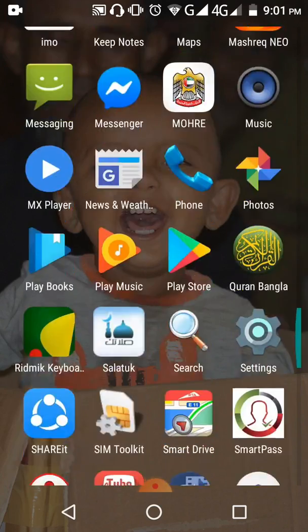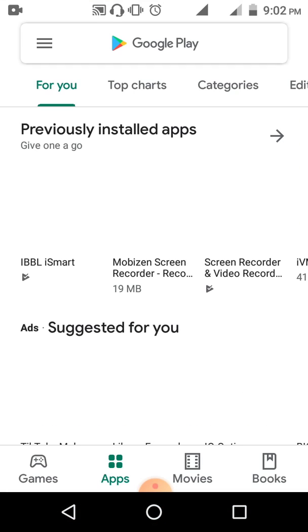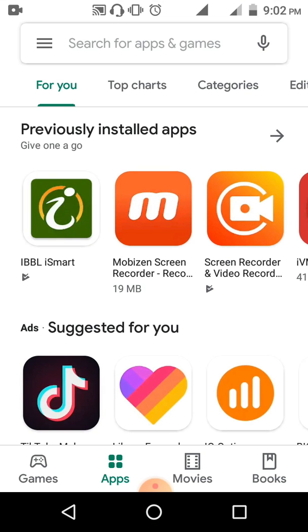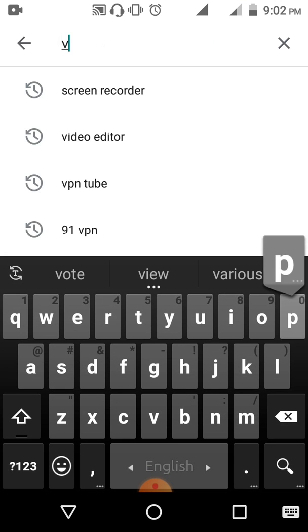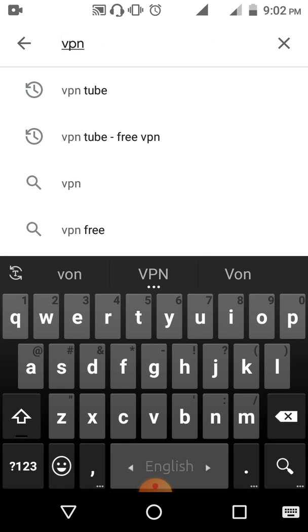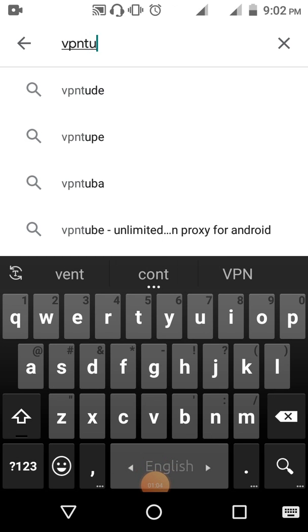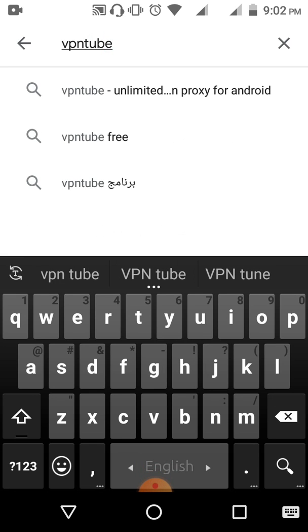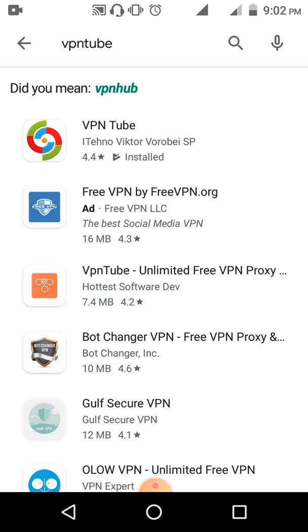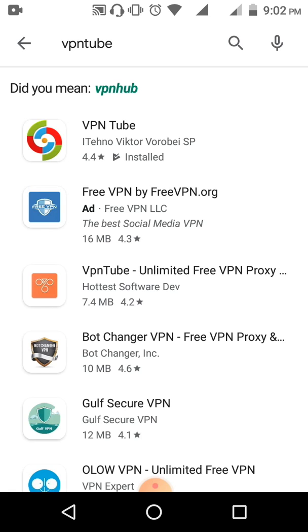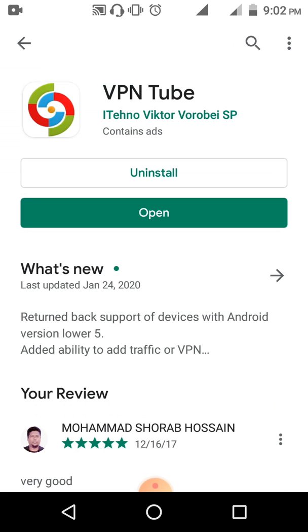What you have to do first is go to the Play Store, then type 'VPN Tube'. Search for it and you can see the first result is VPN Tube — find the first one in the search results.